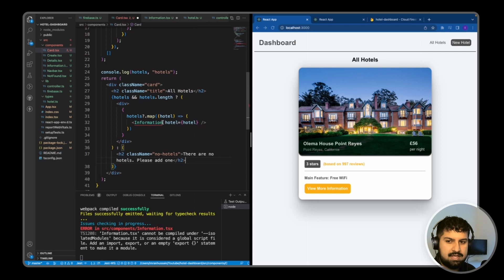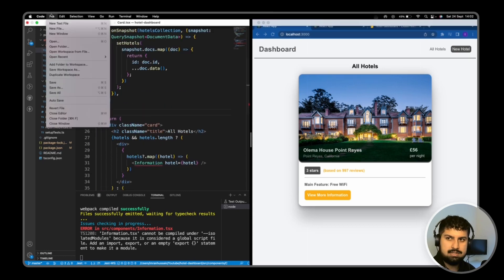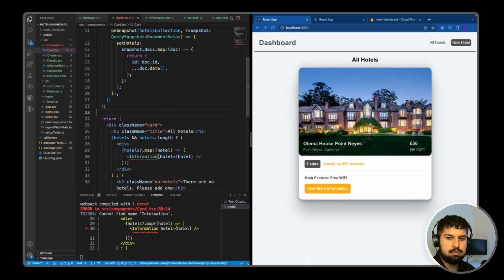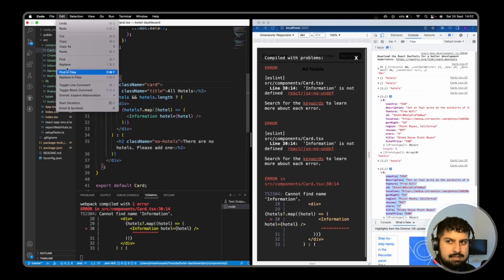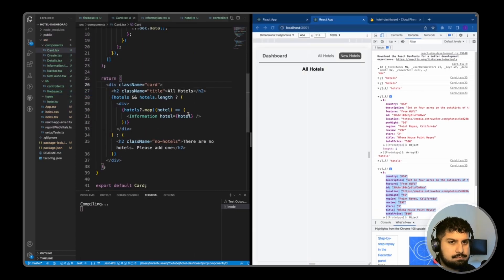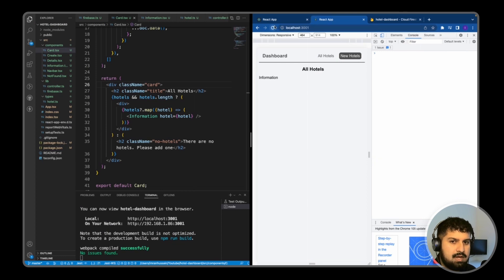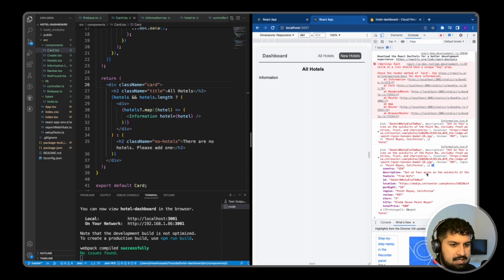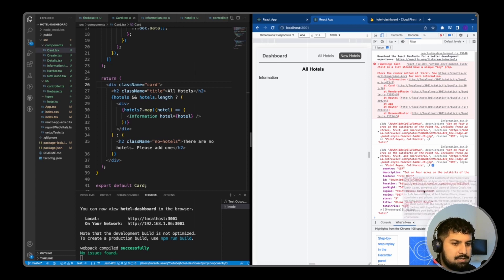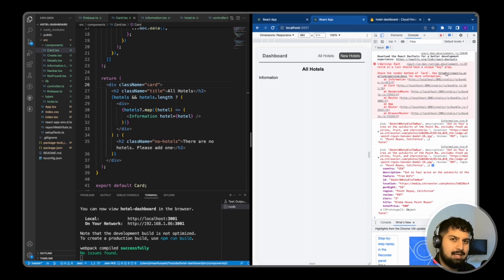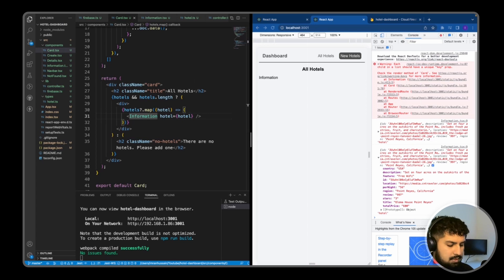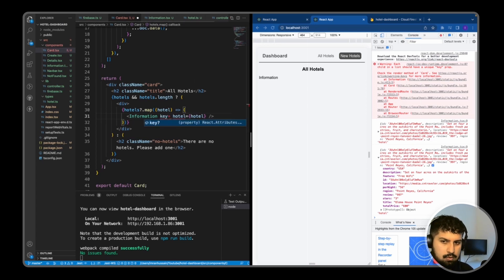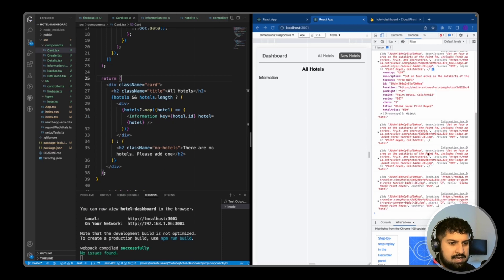I also need to import the Information component and then save all once again. Close this down and refresh. As you can see here, we are getting the individual document that we have passed in. We have an error saying we need to render a key prop. Whenever we render a list or map through something, we need a key. In my card component here, in Information, I'm just going to give the key equal to hotel.id. Now if I save, we're no longer getting that error.